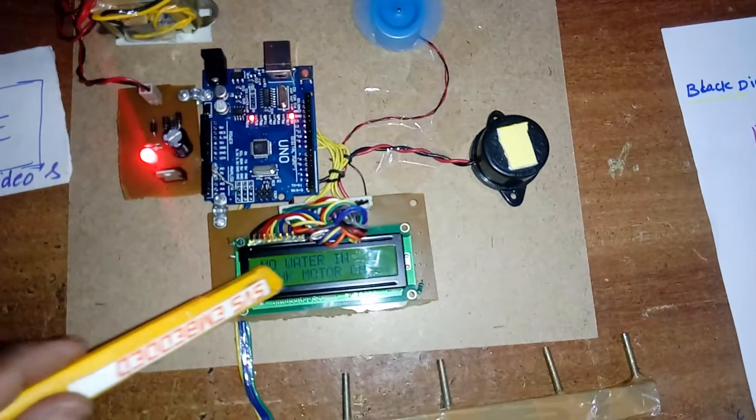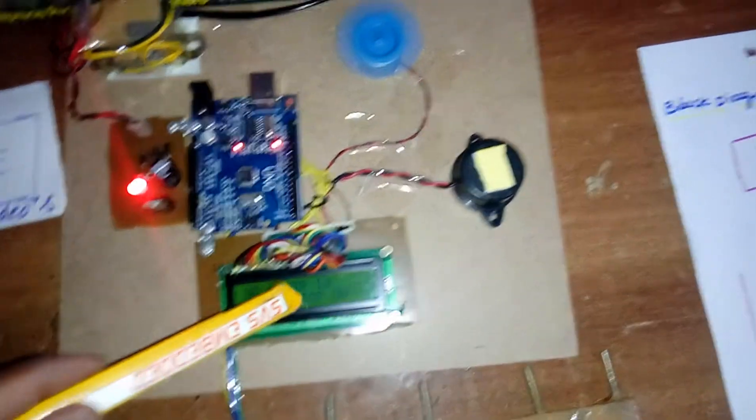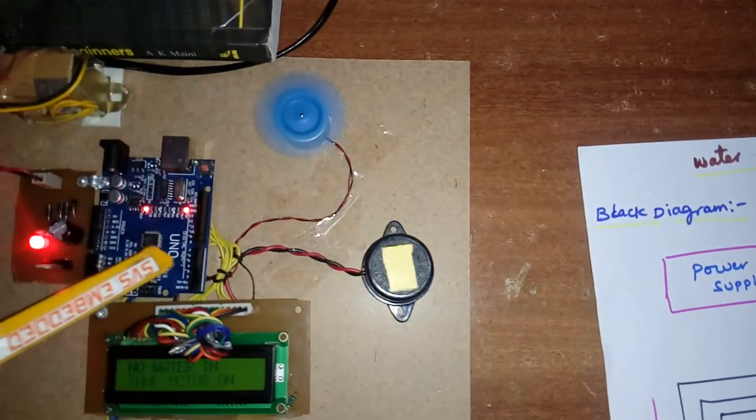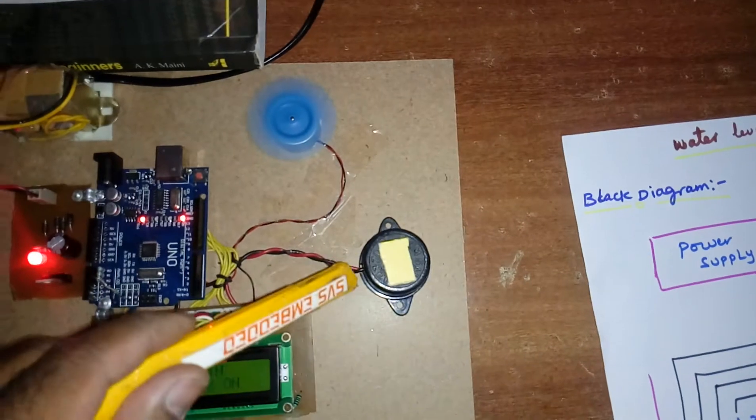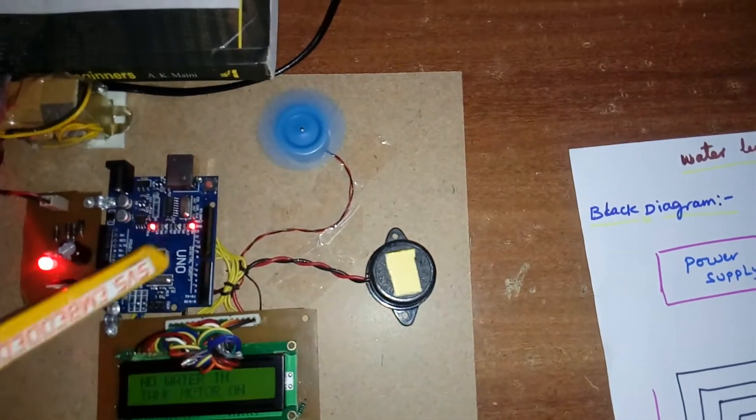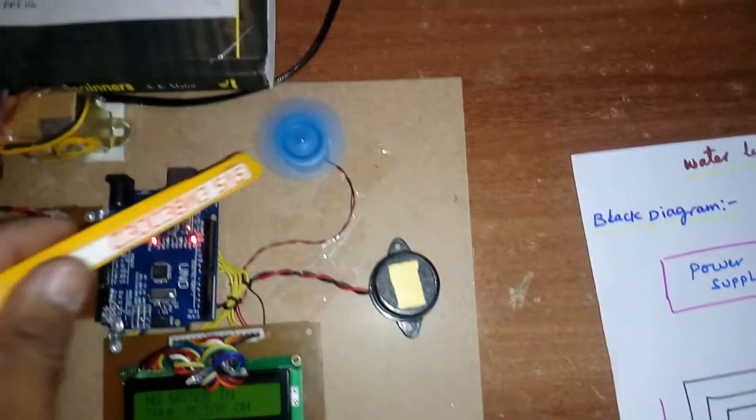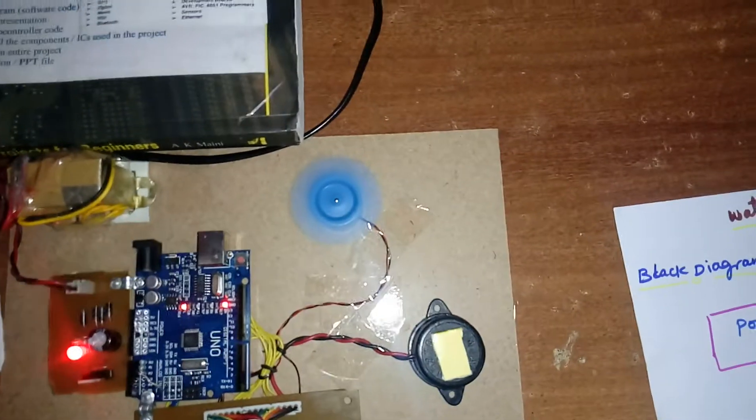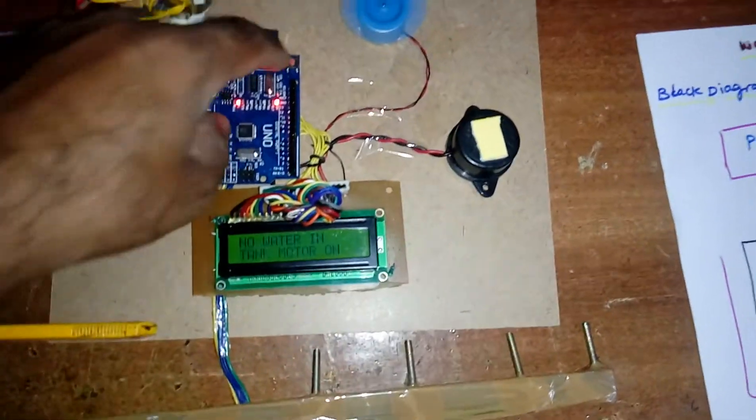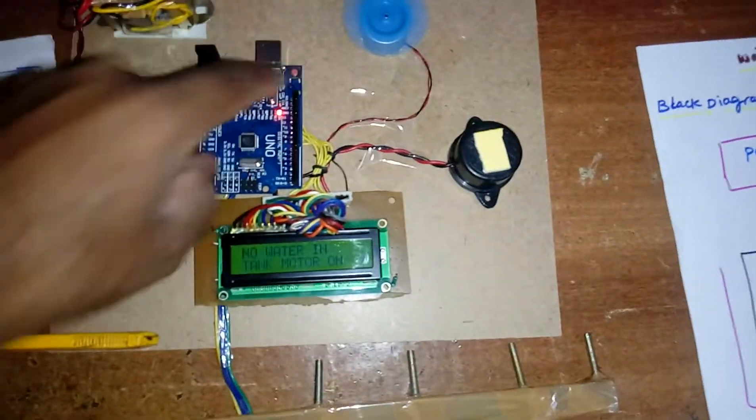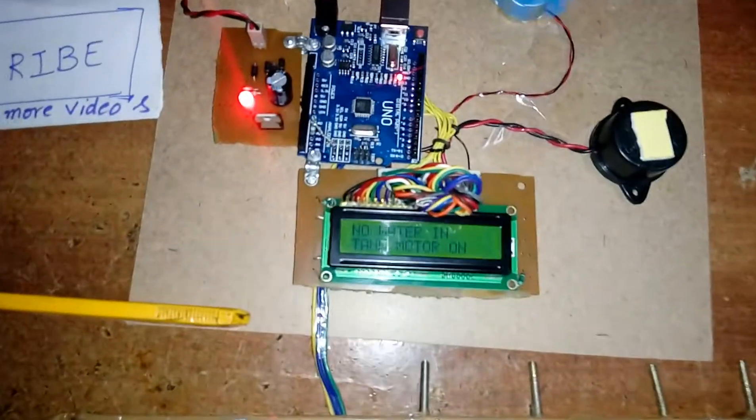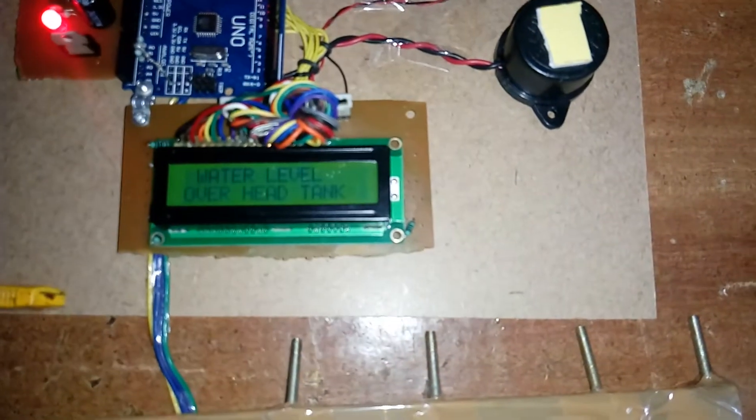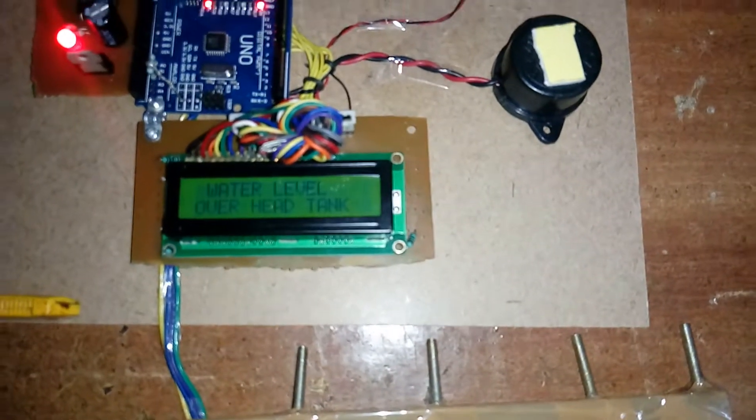Pins 8, 9, 10, 11, 12, 13 are connected to the 16x2 LCD display. Pin 3 is connected to the alarm, and pin 4 is connected to the motor. So first of all, when we restart the kit for water level overhead tank detection...